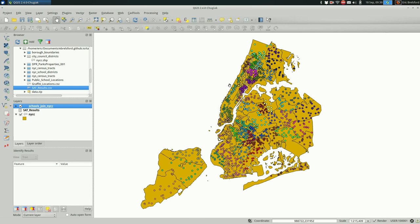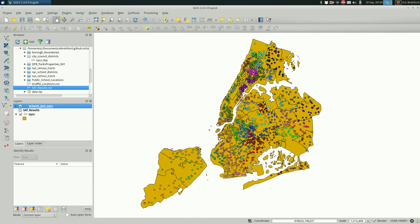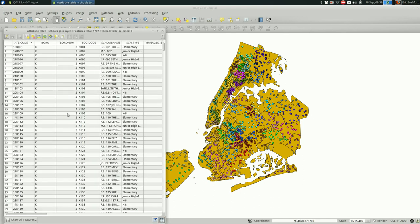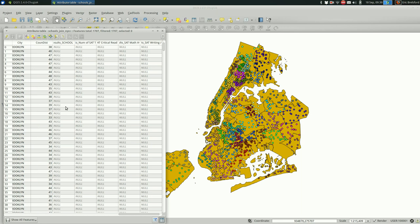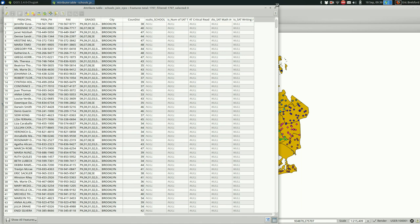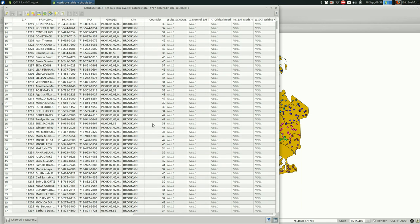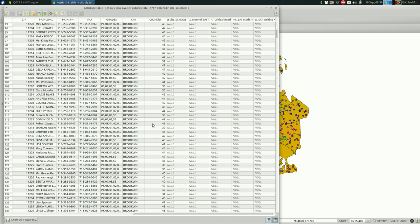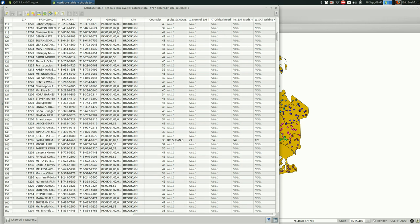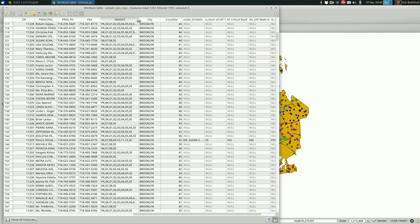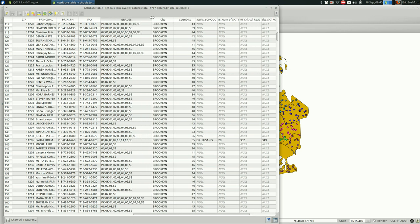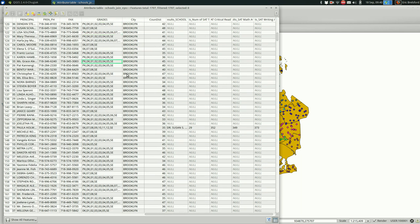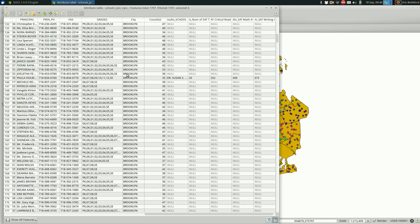And as you see, the features haven't changed. Nothing visibly has changed. But if we go back into the attribute table and scroll over to the right, we see a bunch of new columns. And a lot of them are null. When they're null, that means they didn't match. So all of these did not match. And that kind of makes sense when you look at the grades. The ones that didn't match are primary schools or middle schools. And they're probably not taking the SATs.